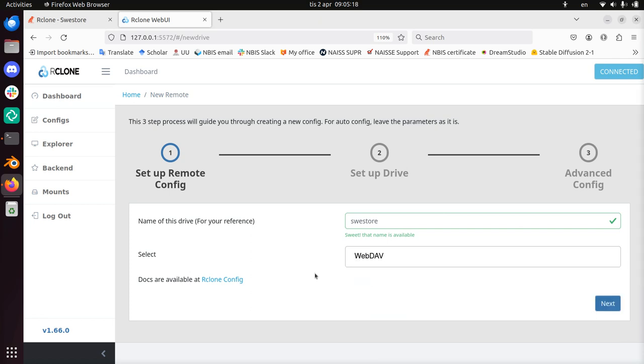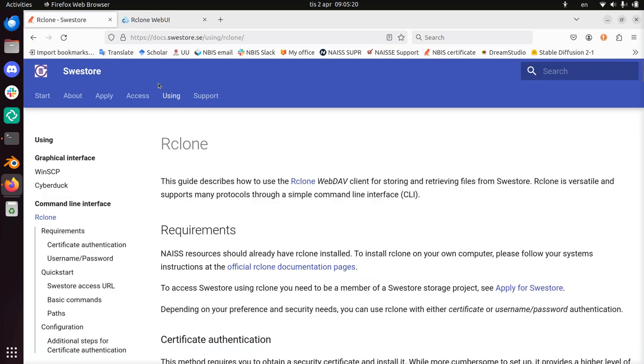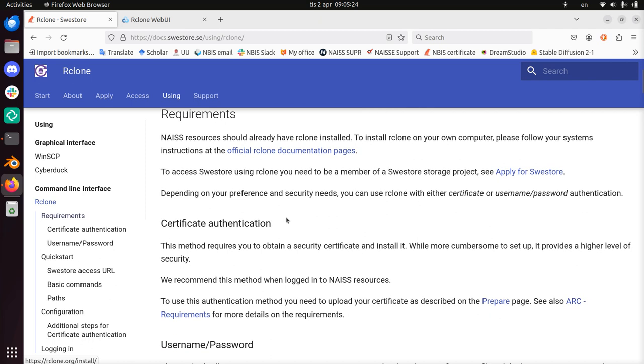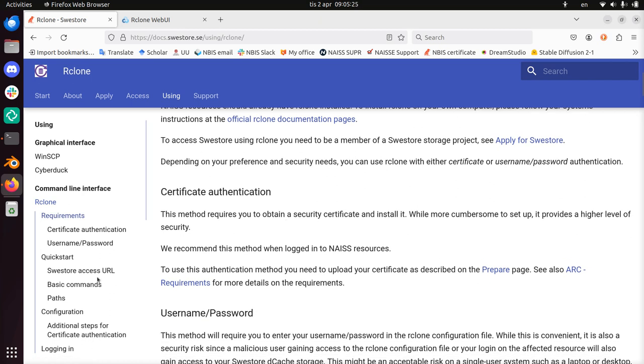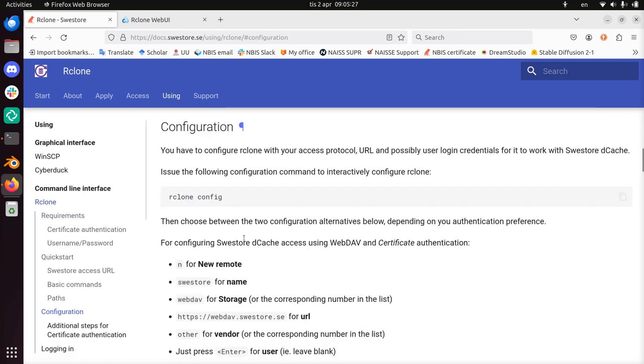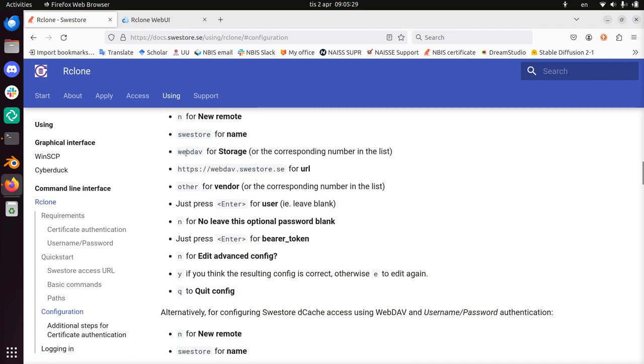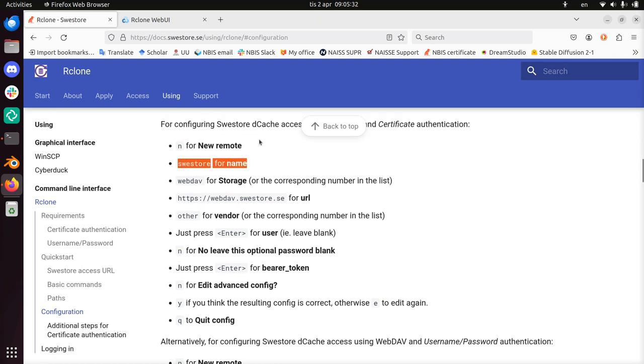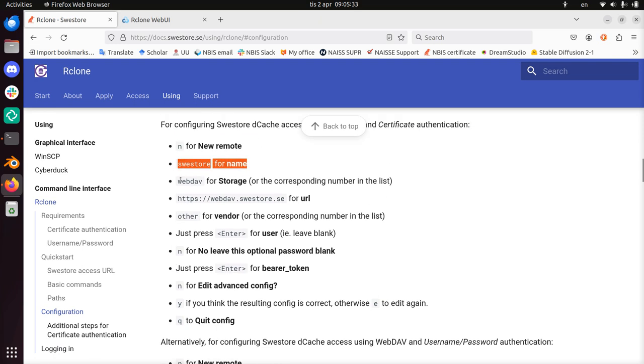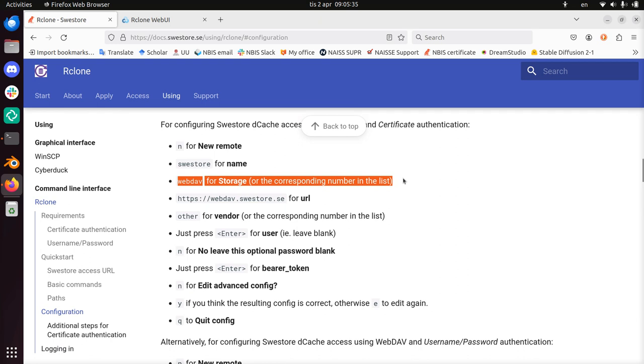How do I know that? Well, if you go to the SWE Store documentation, then you scroll down, and you go to the configuration, and here we see that I use SWE Store for the name. They also recommend that. They need webdav for storage.